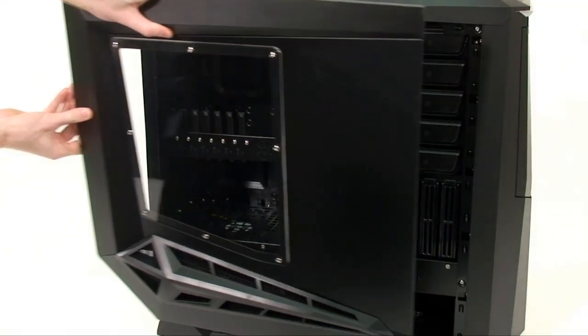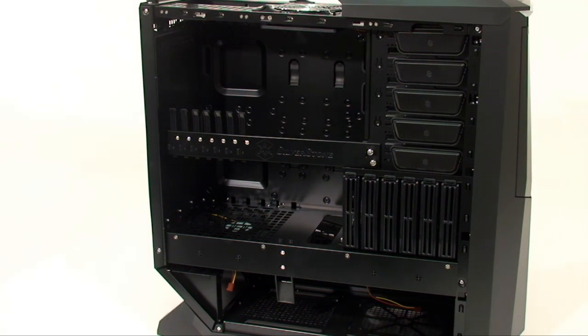The side panel removes easily, and we're greeted by a nearly pure black interior that looks like nothing you've seen before.